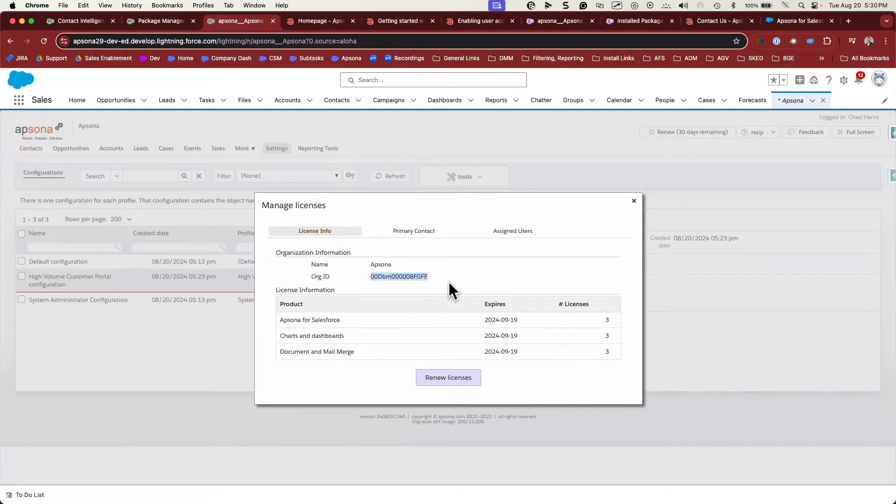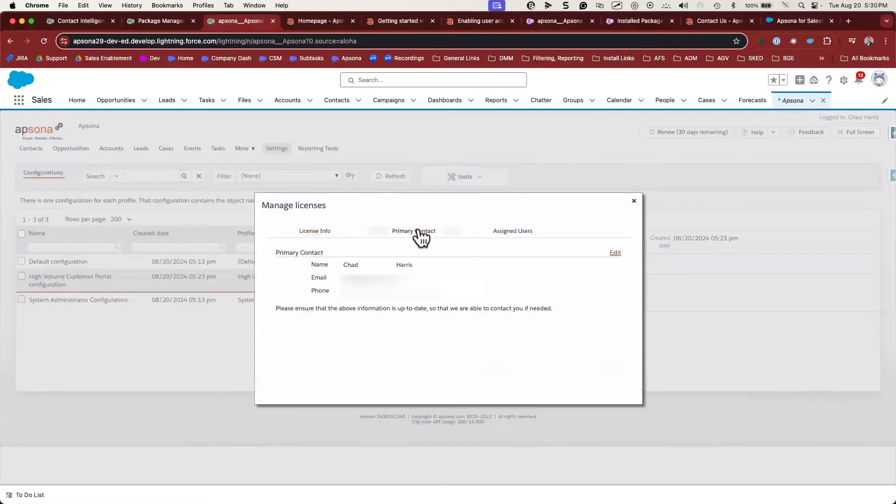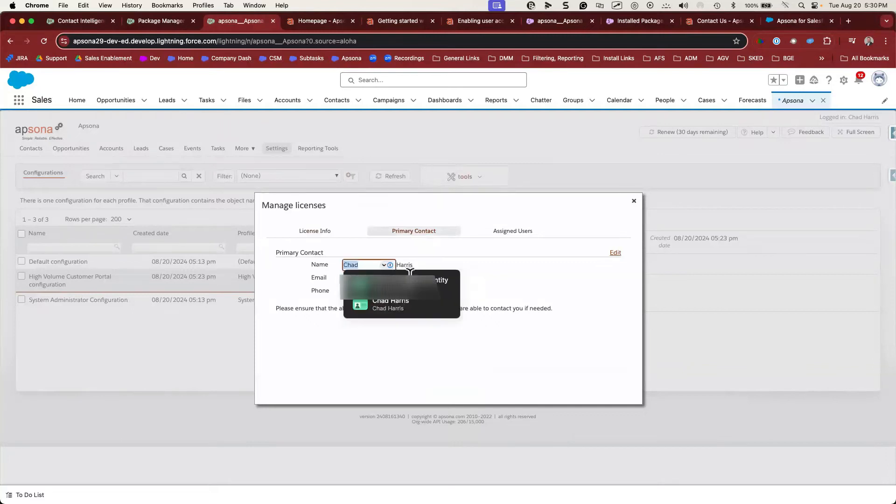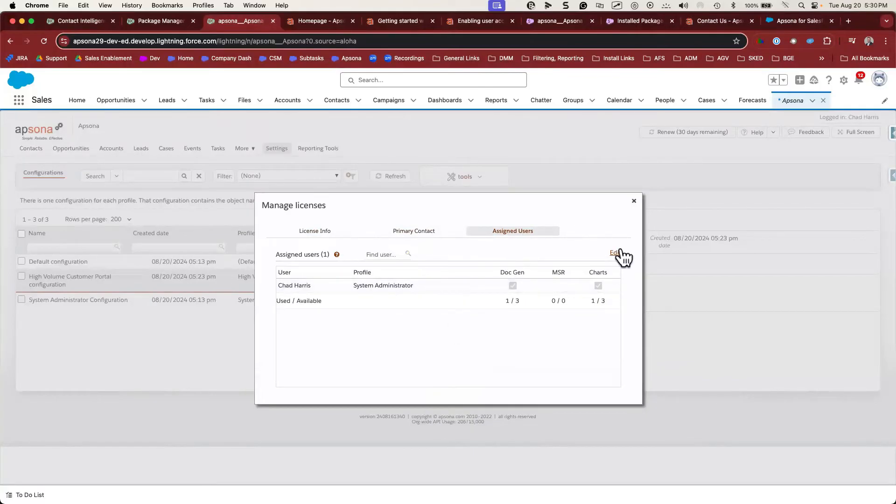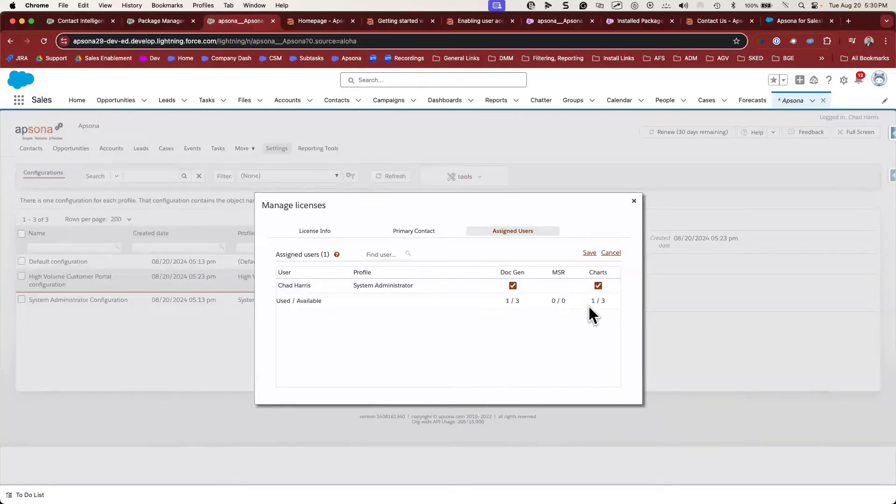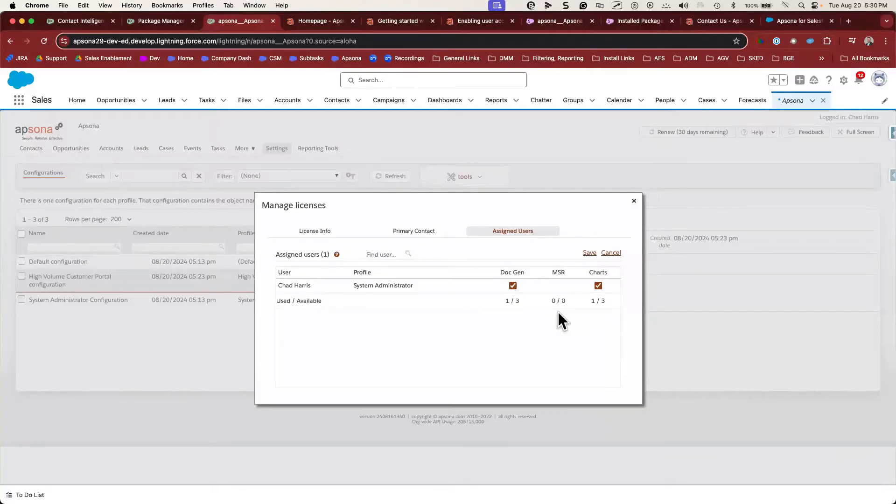The second tab shows the primary contact for Apsona. This is the user who will get important emails and invoices regarding Apsona. The third tab shows the users that are assigned Apsona licenses. Here you can control access to certain tools like our charts and dashboards tool and our document and email merge tool. If you don't see a user in this list, it's best to go back to installed packages and confirm that you've assigned them a license.